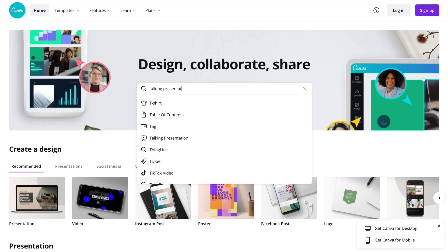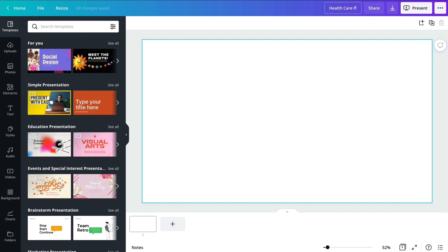Begin by searching for a presentation, then choose a template to start inspired.